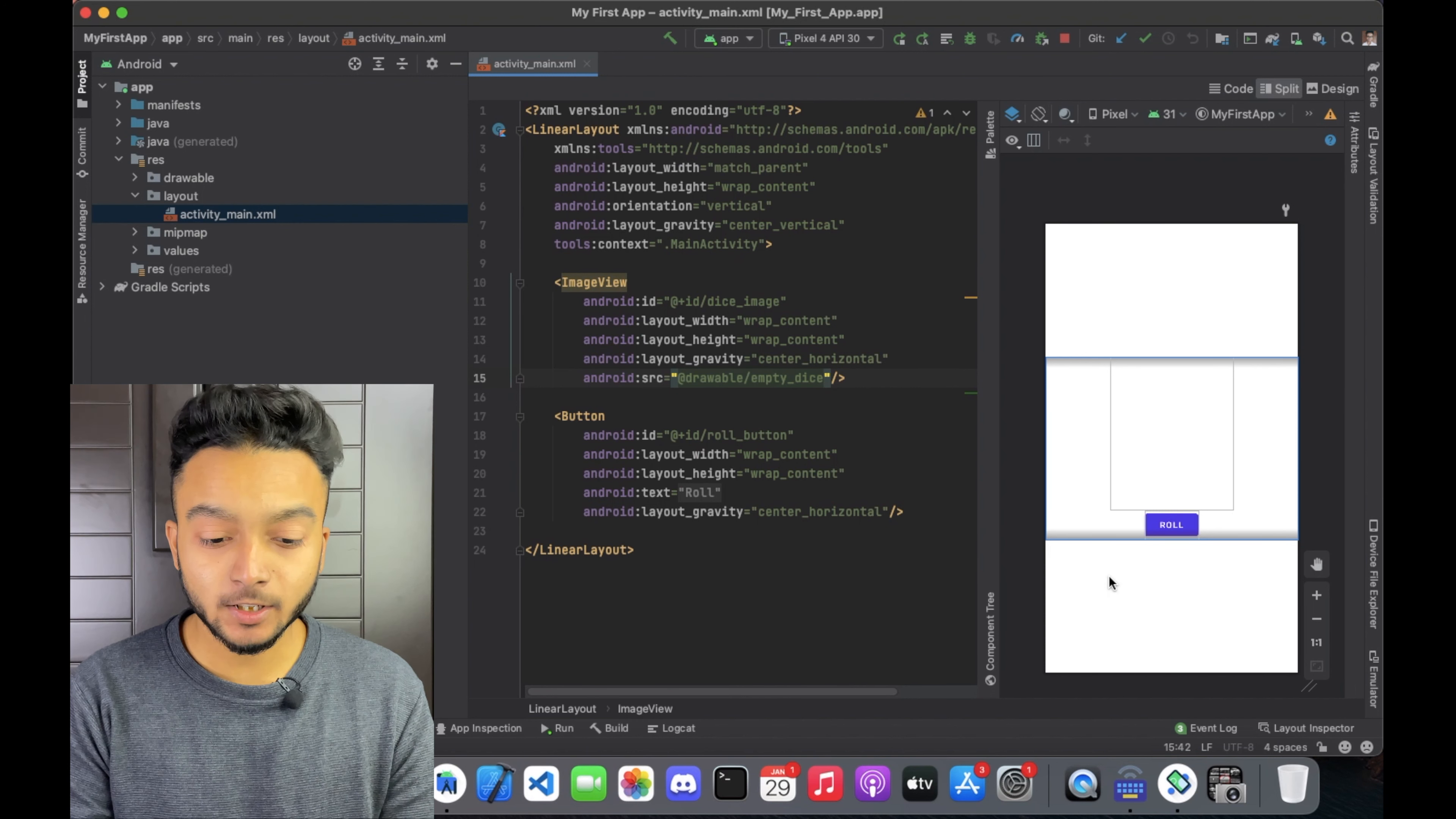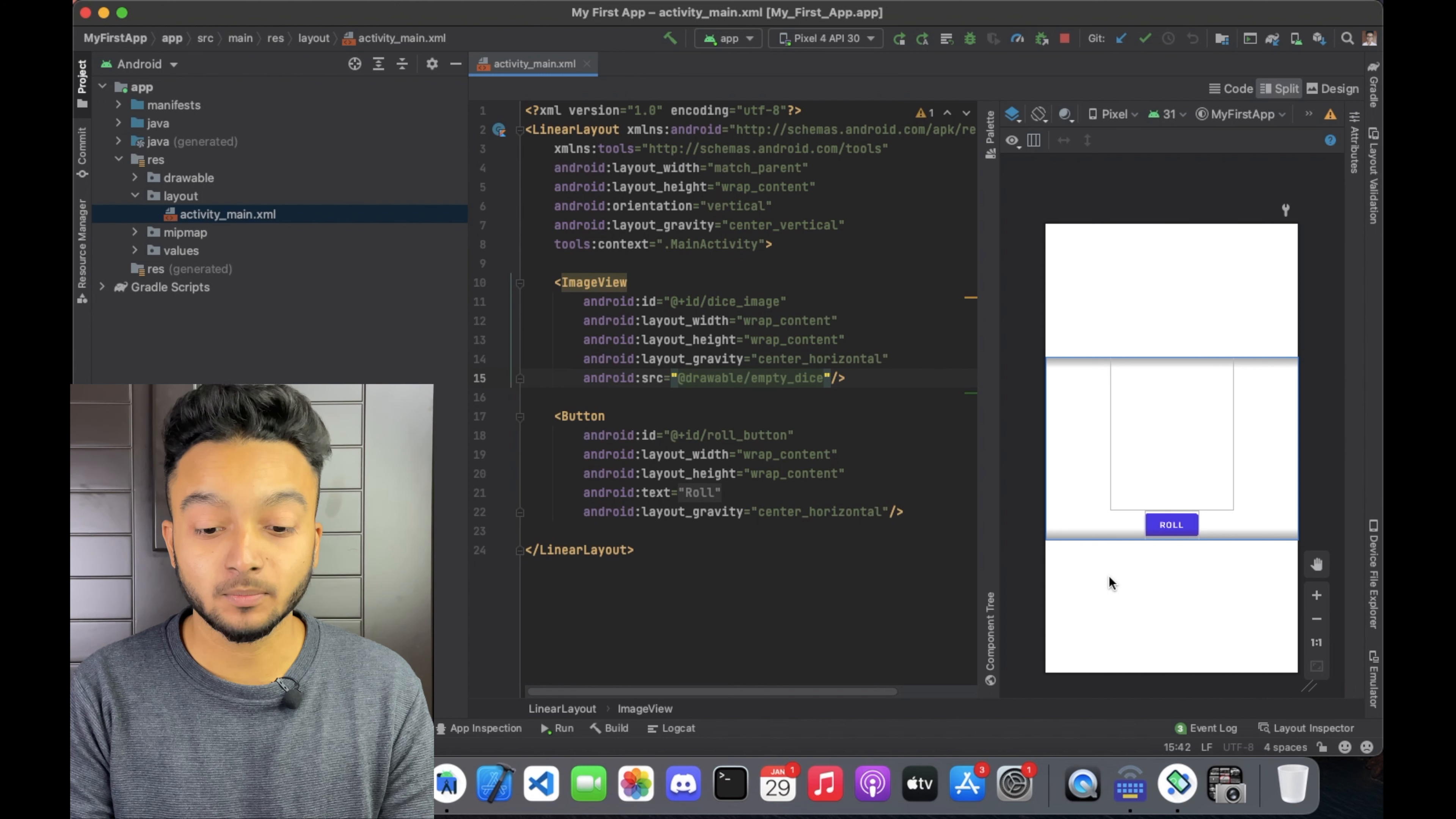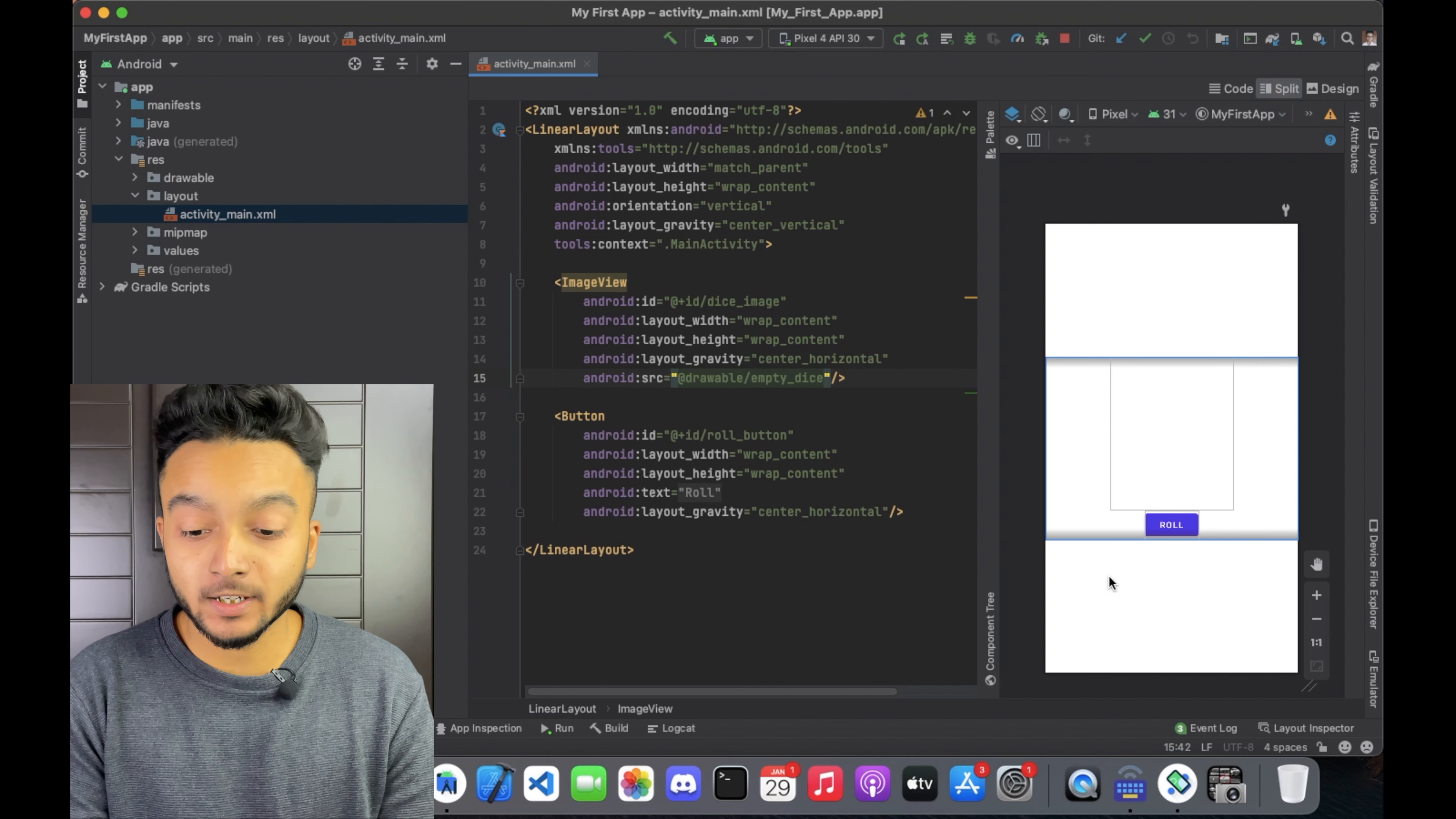It's fairly common that the content of a design might be defined dynamically at runtime. For example, any app that grabs data from the internet should probably start with a blank or empty screen. But it's helpful when you are designing an app to have some sort of placeholder data in the layout so you know what you are designing.